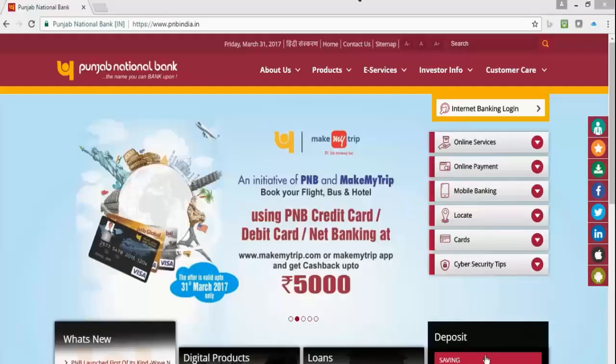Hello everyone and welcome to How to Bank. Today we are going to see how to register for Punjab National Bank internet banking. Note that for this you will require your account number and ATM card number and its PIN handy. So let's get started.